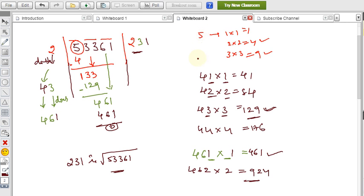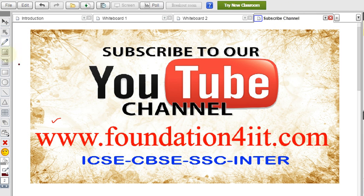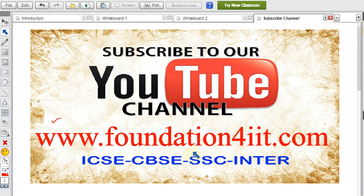This is the division method — a shortcut compared to the prime factorization method. Hope you understood well. There are more problems at the website foundationforIIT.com, with examples linked to ICSE, CBSE, SSC, and intermediate boards. Please subscribe to this channel as it is completely educational. The website also covers competitive exams, quantitative aptitude, IIT JEE, and SET — all completely free. Thank you for watching, bye bye.